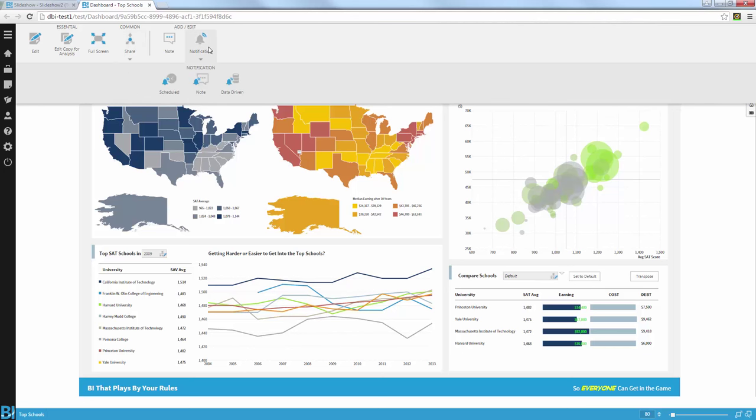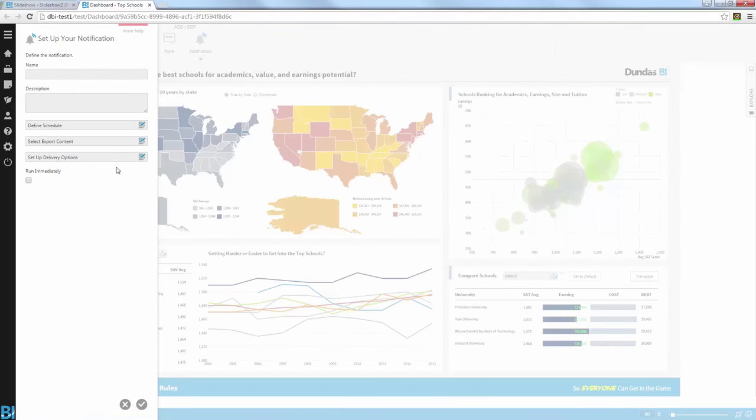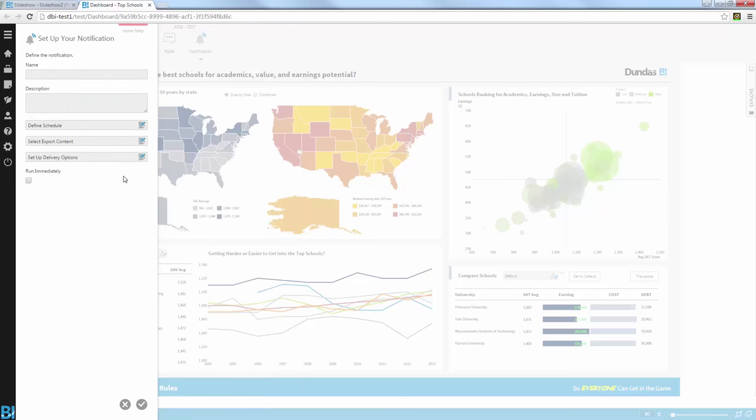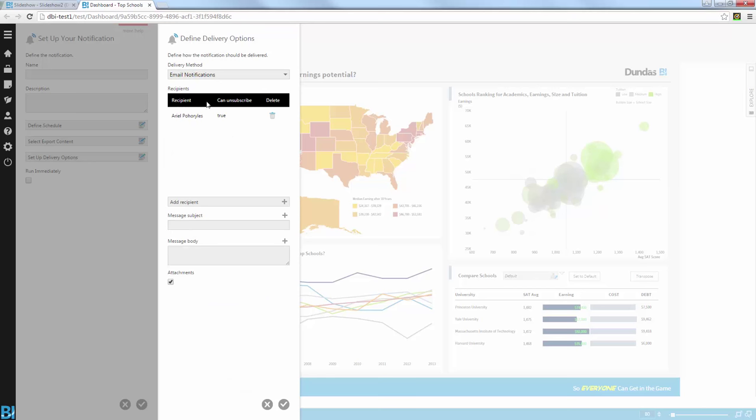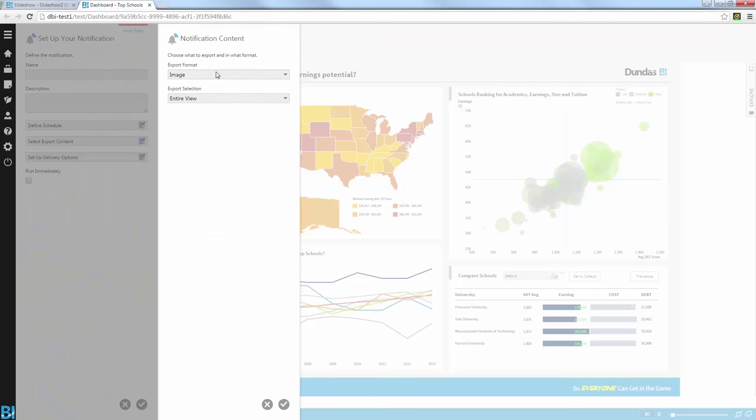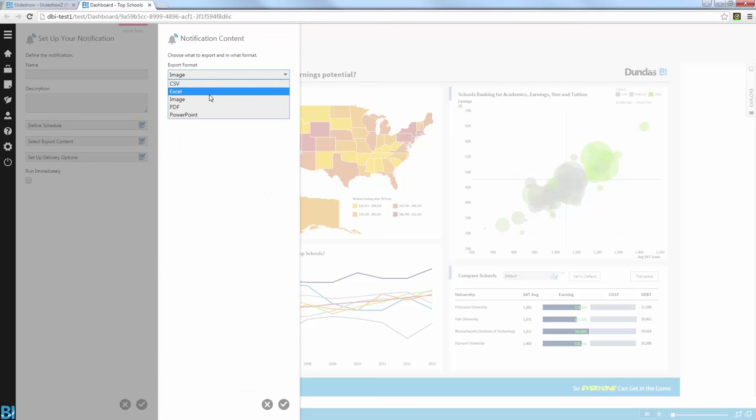But I can also do it in a scheduled way. So I can do it using a predefined schedule on daily, weekly, monthly basis. I can even go down to the minute or hour level. I can set up the delivery option in terms of who will be receiving that email. And I can also define the export content, how this dashboard attachment will be delivered to the users within the email.